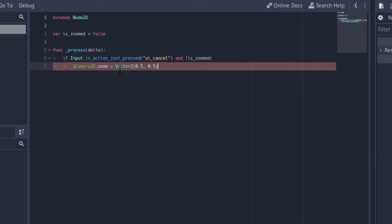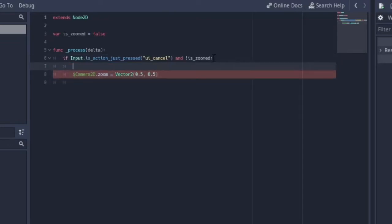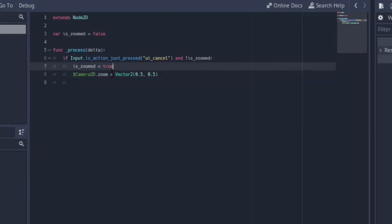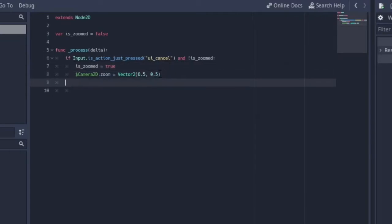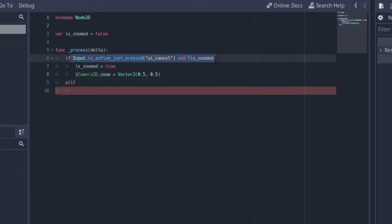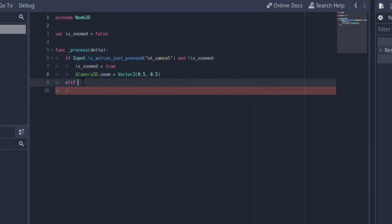We also set `is_zoomed = true`, which means if we are not zoomed in and we zoom in, `is_zoomed` becomes true.